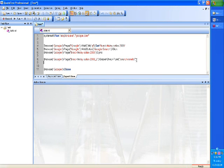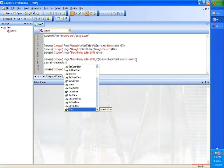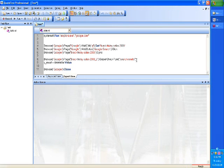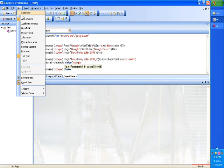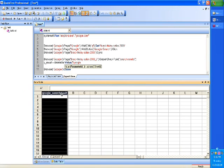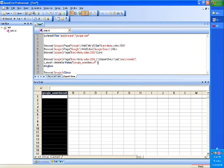Now what we will do is I will get that result out. So I will say g underscore result equals data table dot value, and the name of that, what we created was google underscore, I am not sure. So I will go to view and say view data table. Here this was the column name, google underscore search result. So message box, now g underscore result.